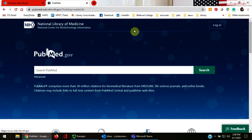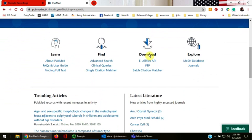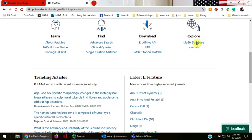Scroll down below the basic PubMed search box to the Explore MeSH database link on the right-hand bottom side of the screen. Click on it.